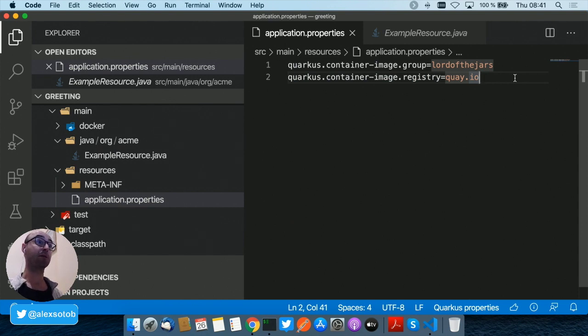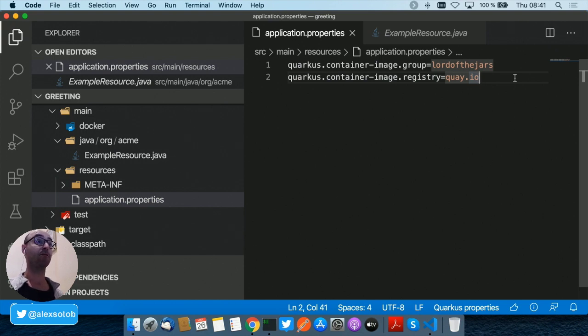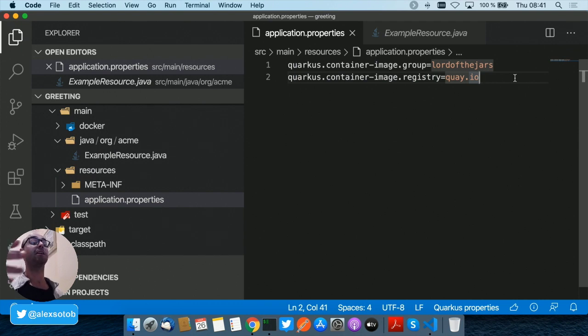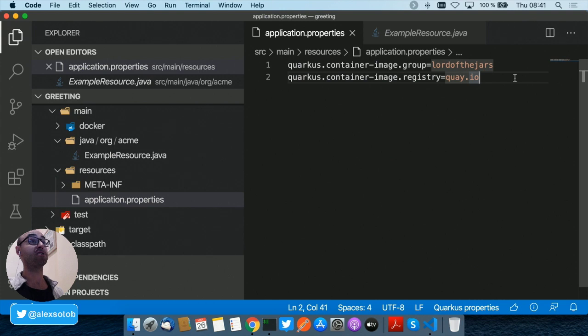The reason is that because the extension is smart enough to take it from the Docker login information, but you could of course even set it here manually. And also I'm not setting the name or the tag because all these information are taken automatically from pom.xml.